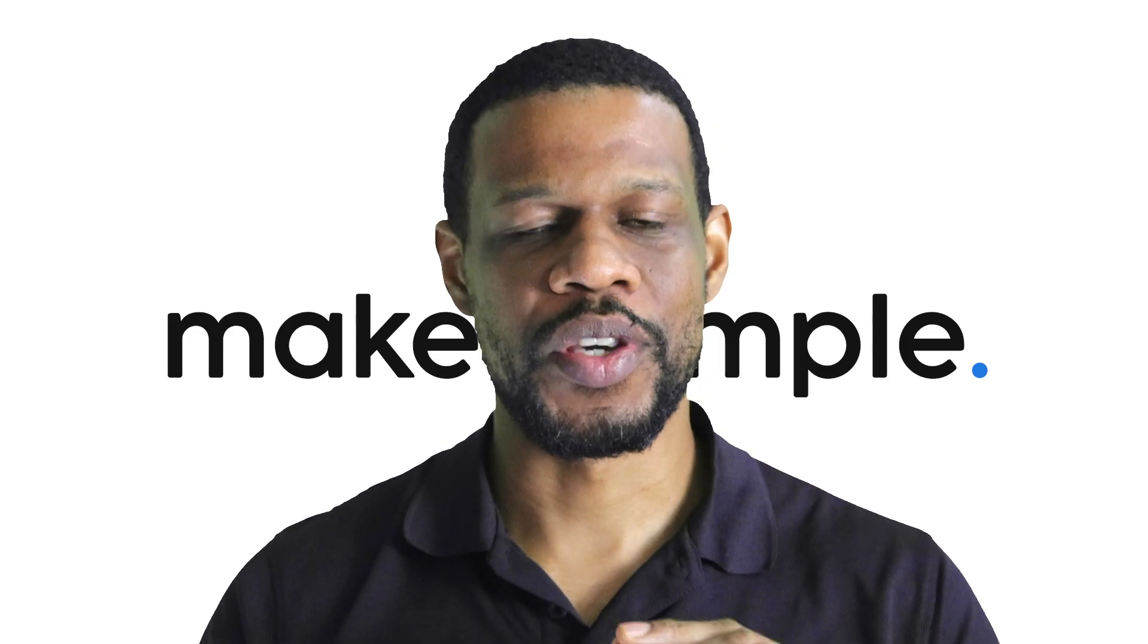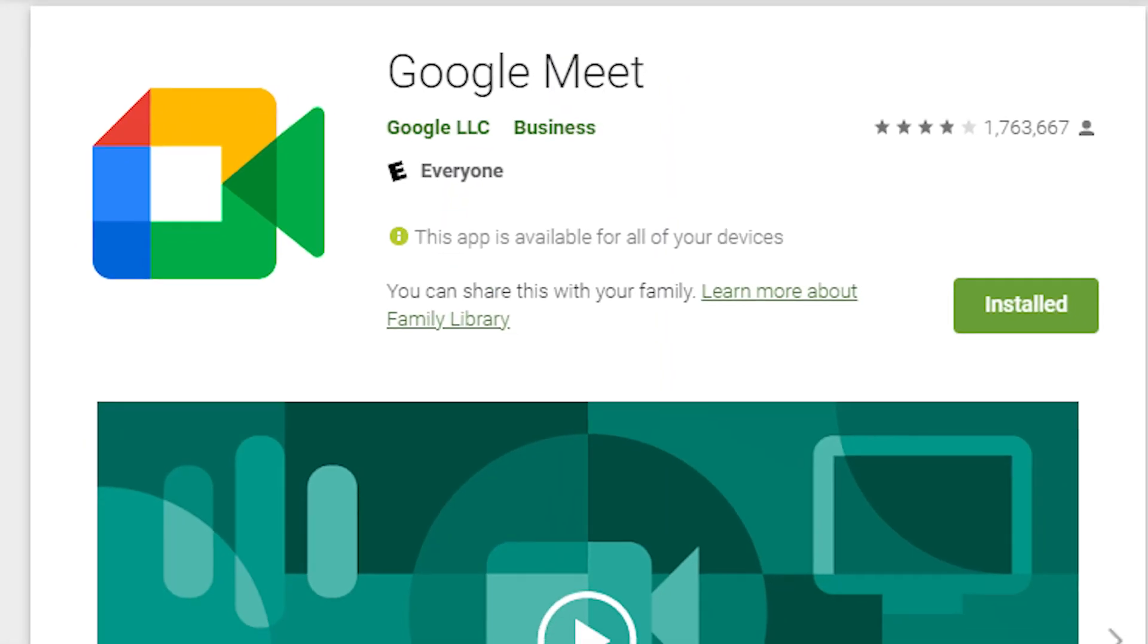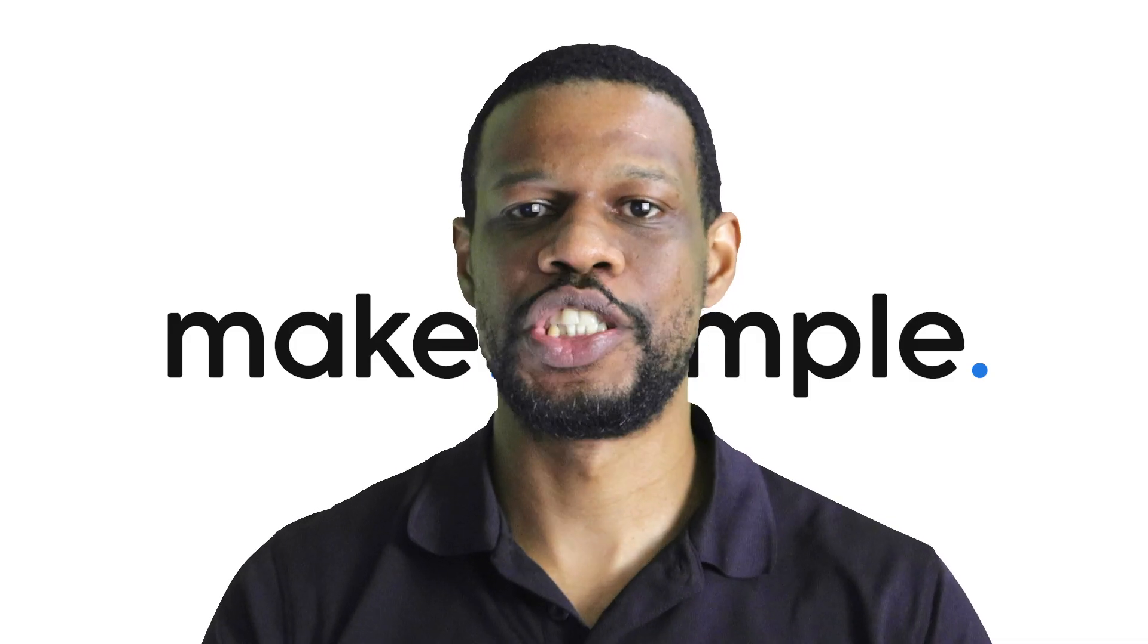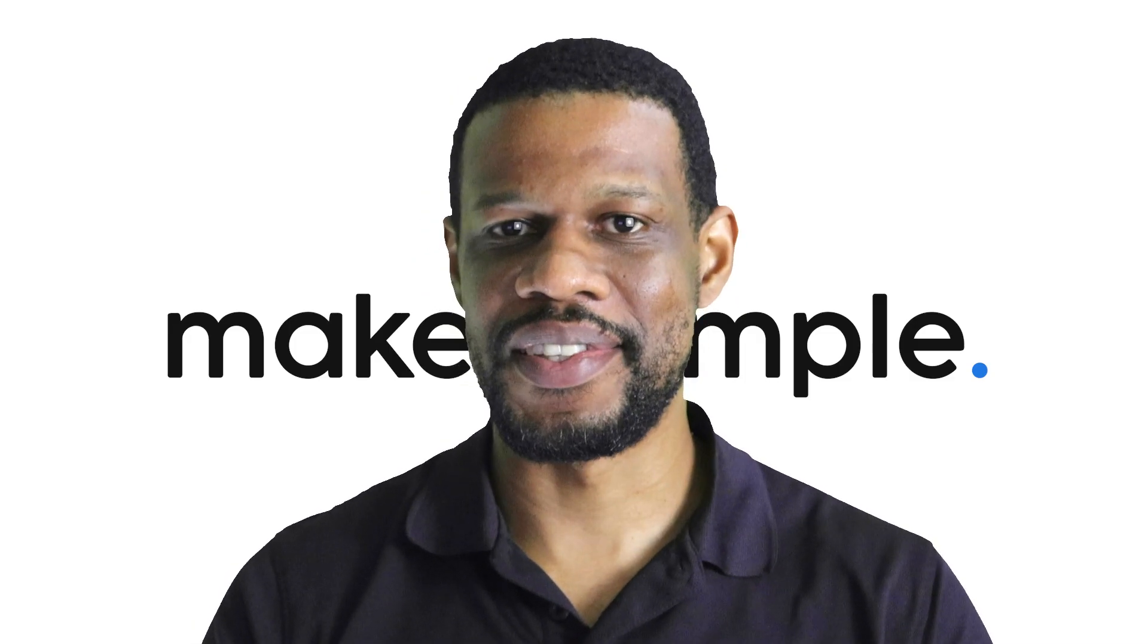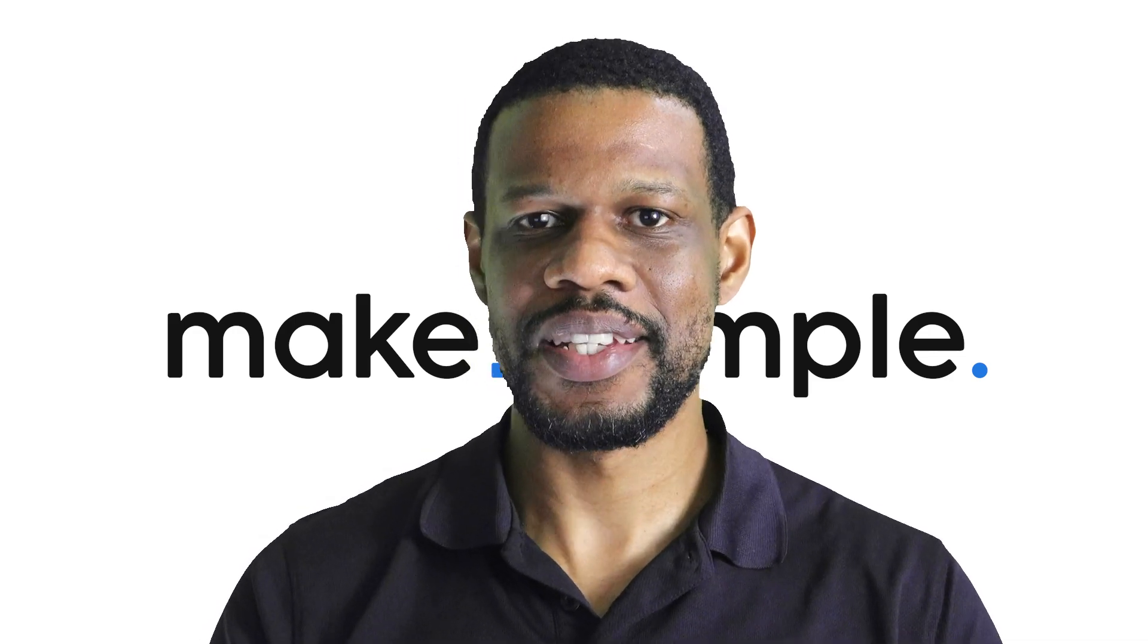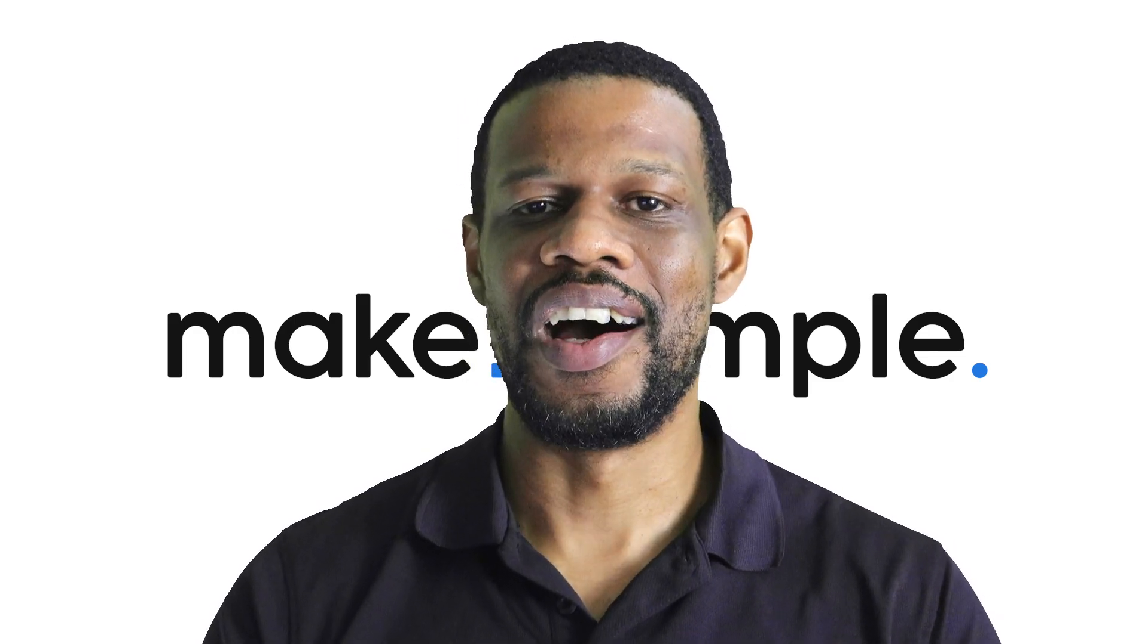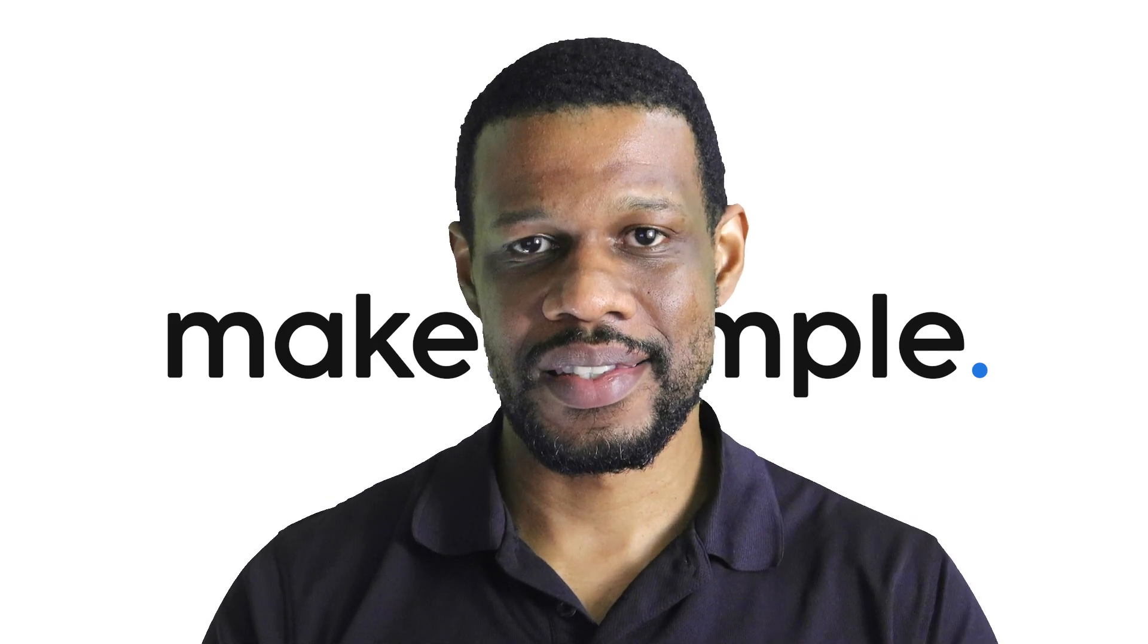Once you have the Google Play Store, you can go and download Google Meet onto the Fire tablet, and then when you install it there it should work. If it doesn't work, I put a link to the most updated version of Google Meet in the links of this video.